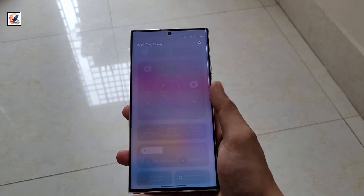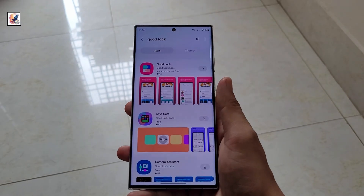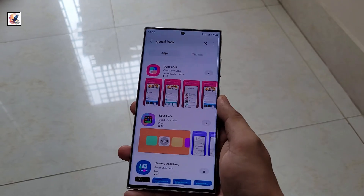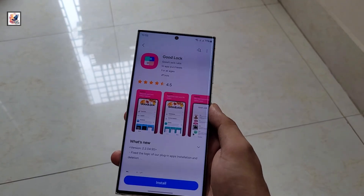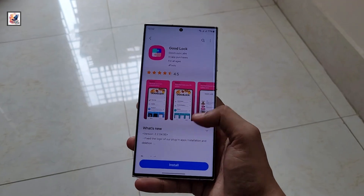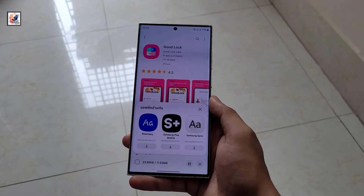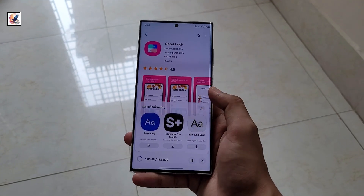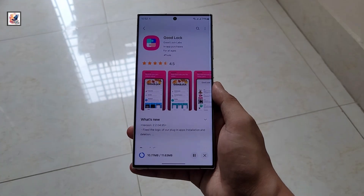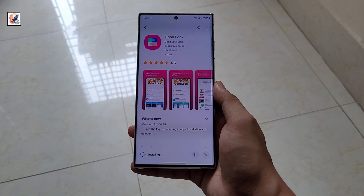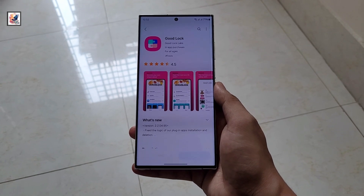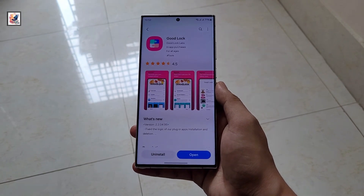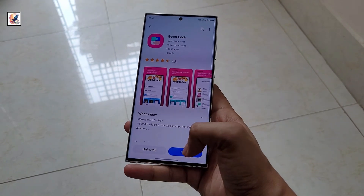Previously we had to use a VPN to download this application, but now just open it and install Good Lock on your Galaxy device. As you can see, I have successfully downloaded and installed the Good Lock application on my Galaxy device.